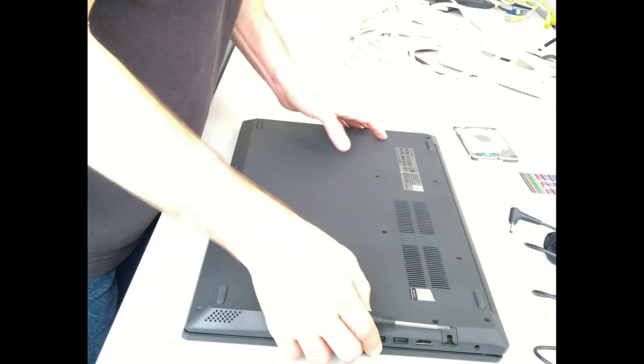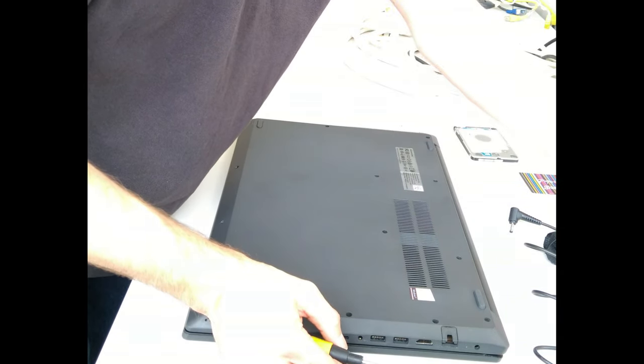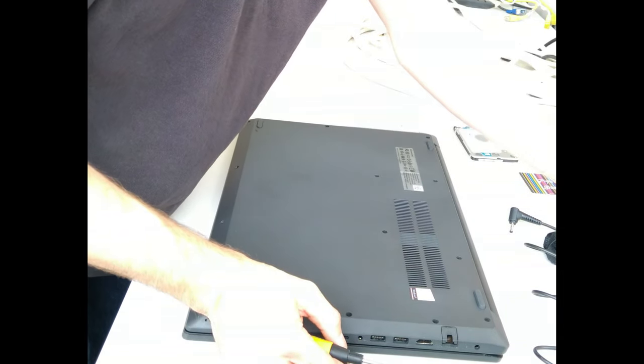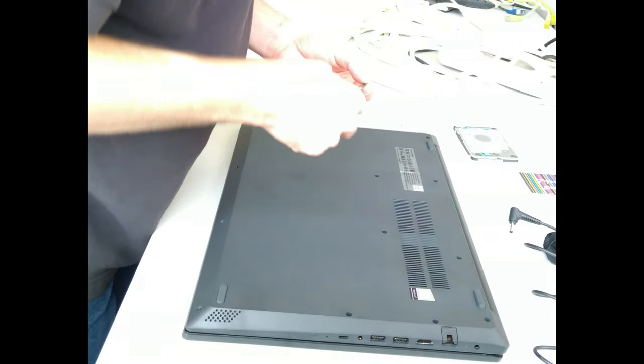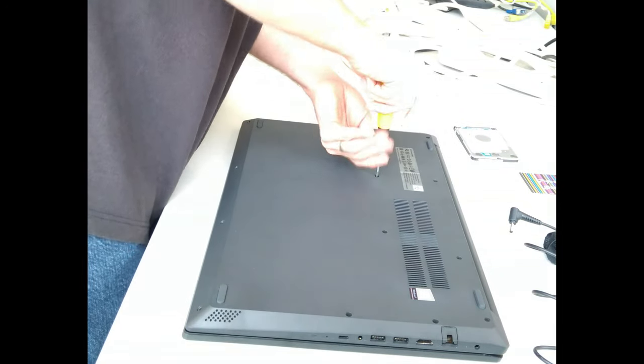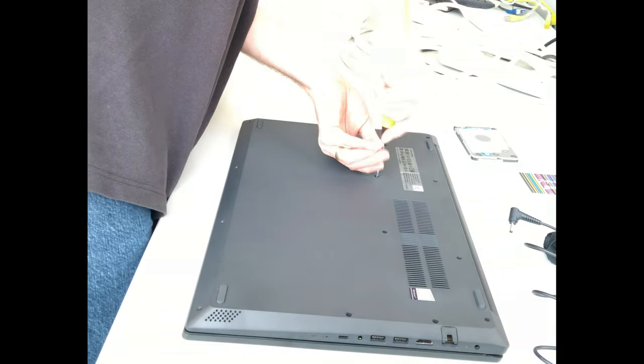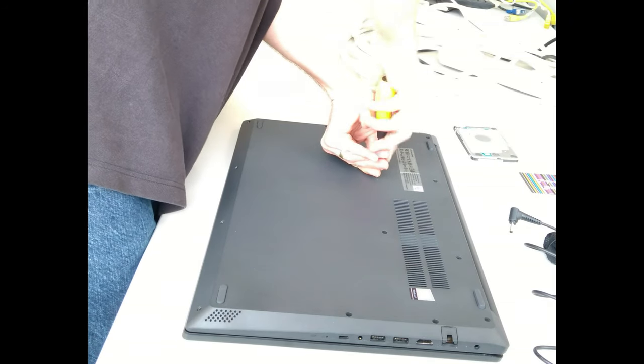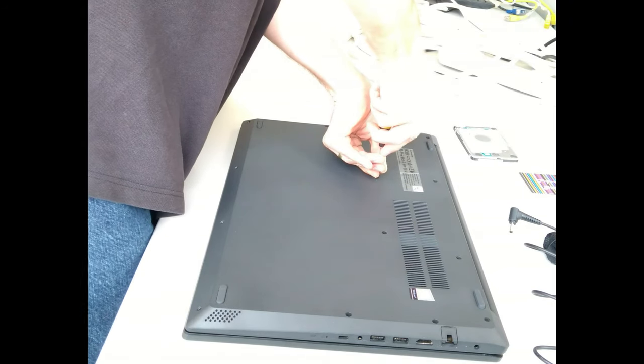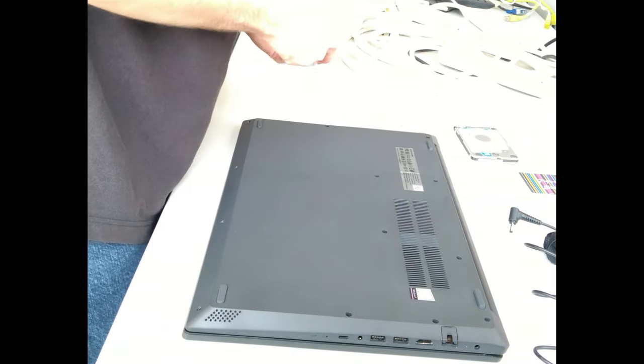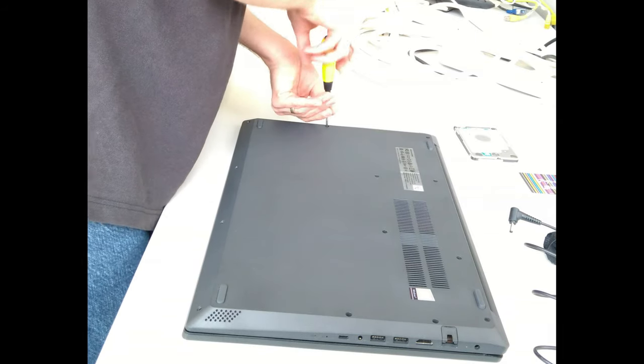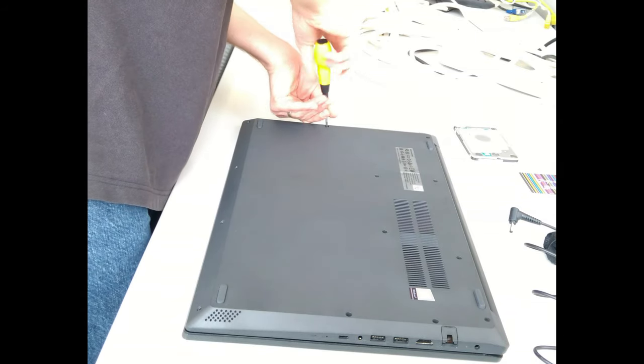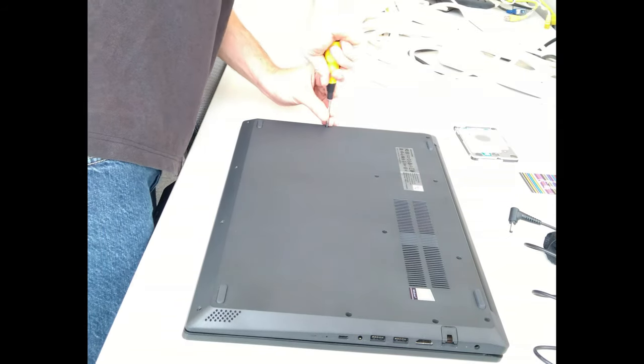Remember to put the CD drive placeholder, or if you have a CD drive, the actual CD drive back into the slot before you put that screw in. Otherwise, you will find that when you go to put the placeholder or drive in, it will hit the screw and it won't go any further. You'll need to undo that screw before you'll then be able to put the drive back in.